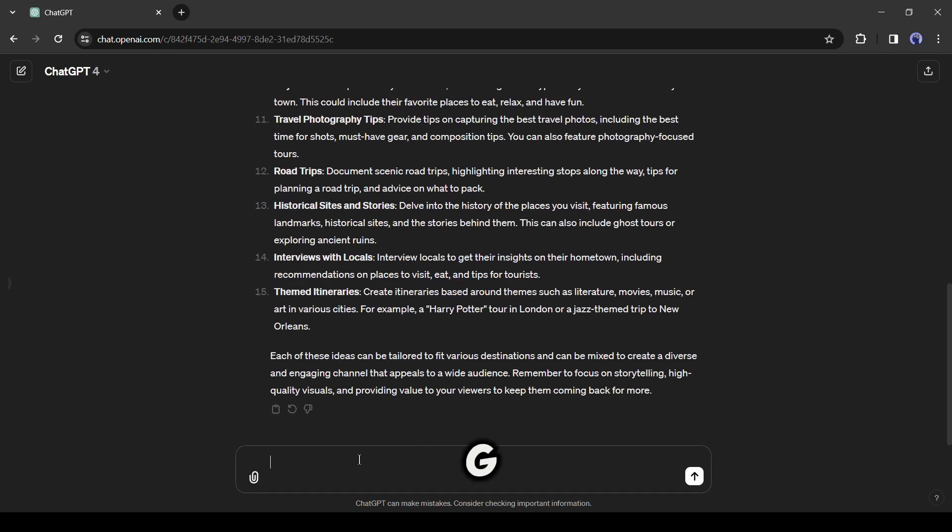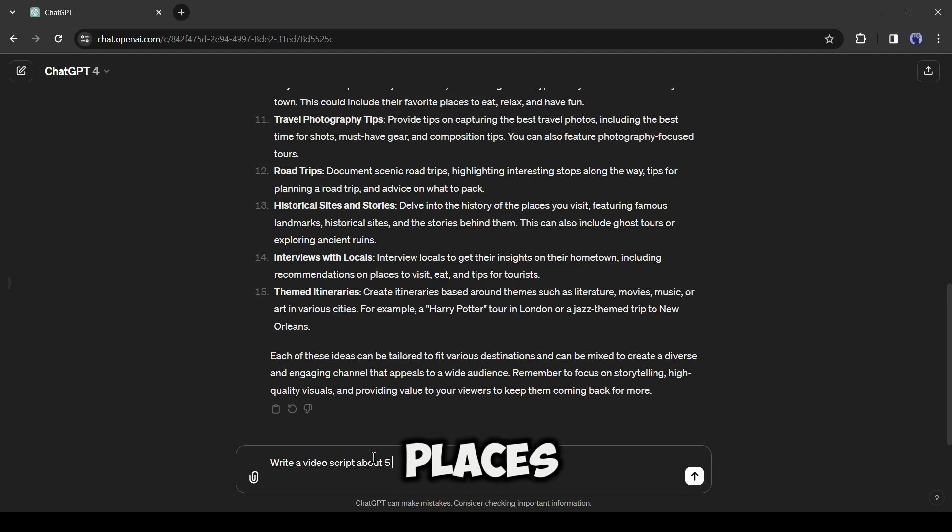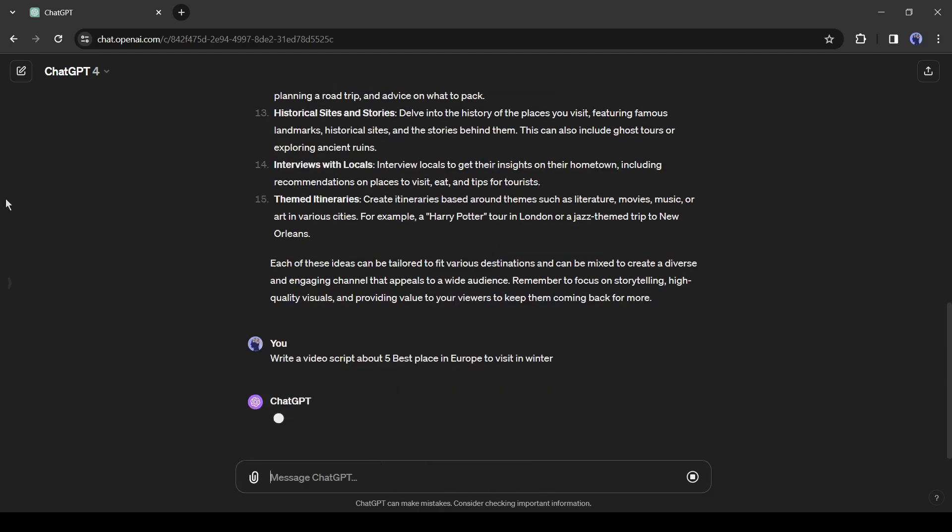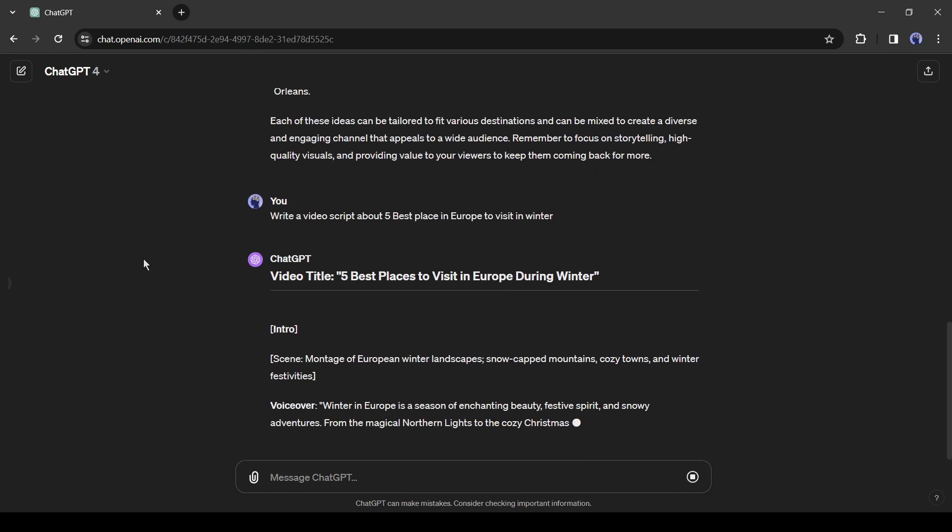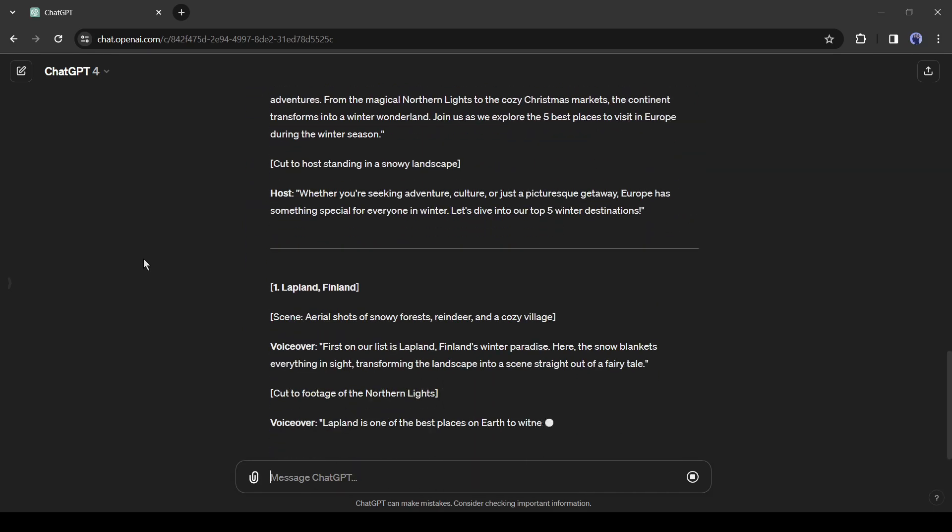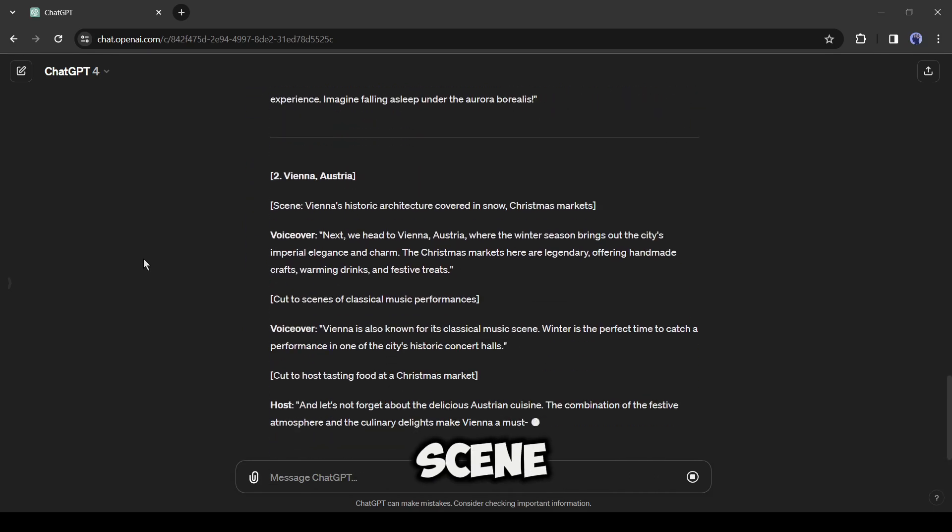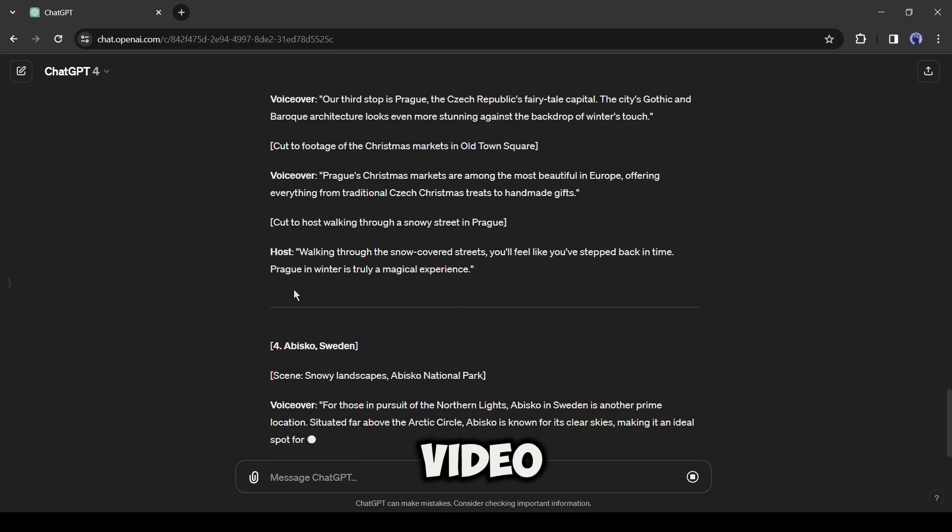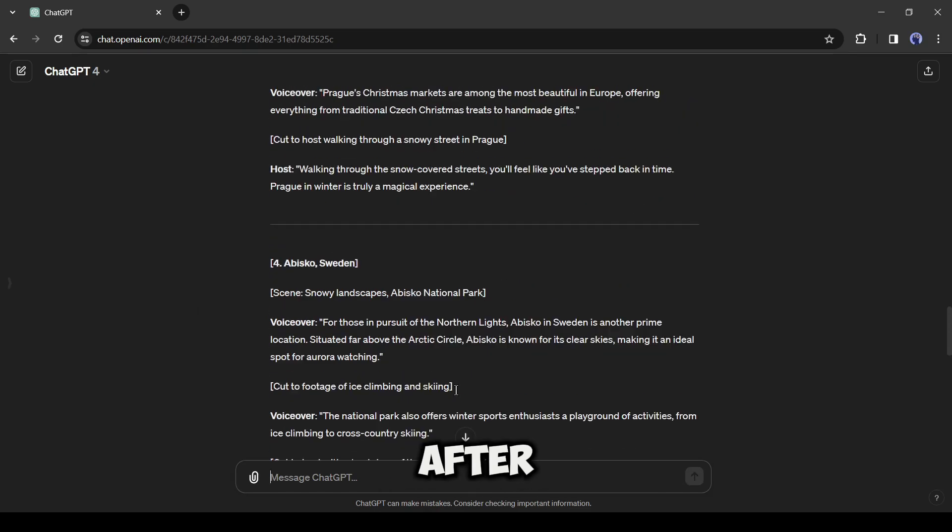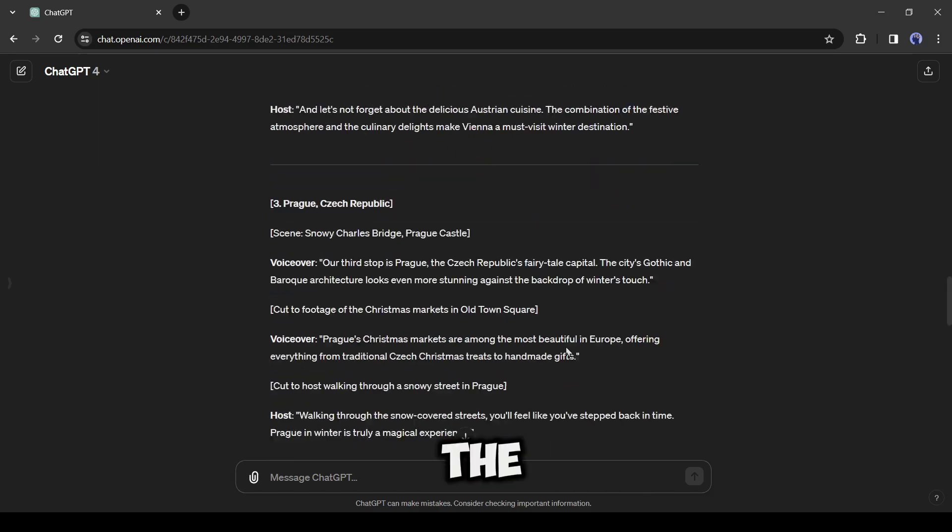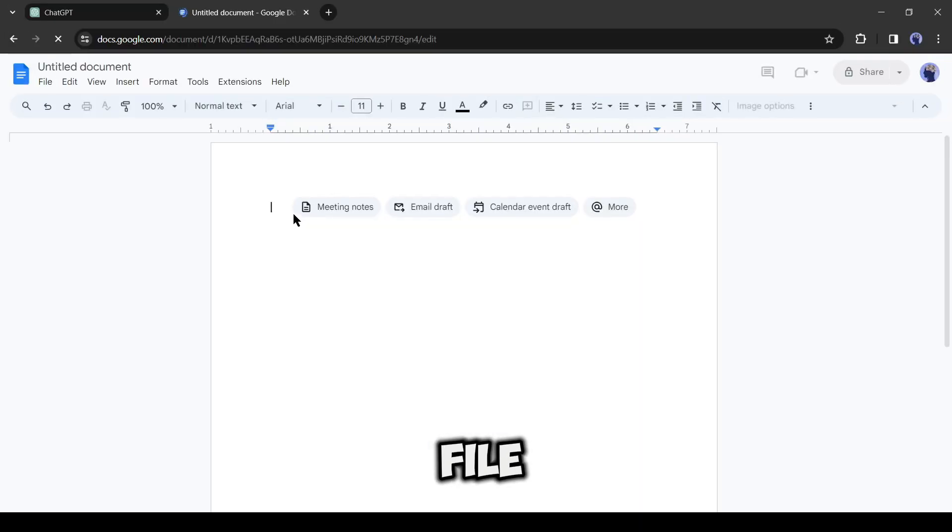Alright, now let's ask ChatGPT for a video script. I am typing, write a video script about 5 best places in Europe to visit in winter. And you can see ChatGPT has started generating a script for us. It generates a script with proper scene description which will help us during the video editing. After generating the voiceover script, copy the script and paste it into a doc file.